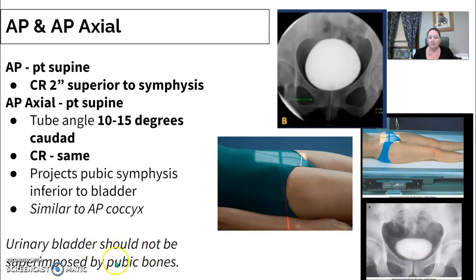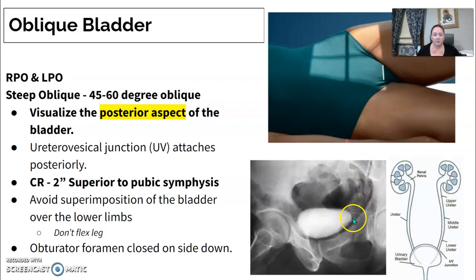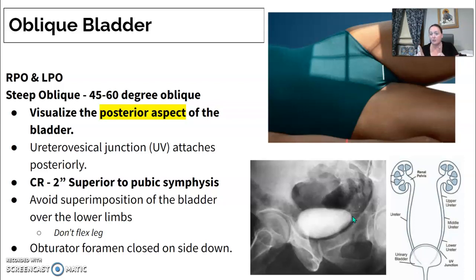The urinary bladder ideally should not superimpose over the pubic bones; this would be an overhead with an x-ray tube and a plate, not the image intensifier. For the oblique bladder, you do posterior obliques with the patient in a steep 45 to 60 degree oblique. You're looking at the posterior aspects of the bladder — the UV junction where the ureter connects attaches in the posterior and lateral aspect of the bladder. So to see the back of it, you have to oblique the patient, because when they're laying flat the bladder overlaps the two ureters.